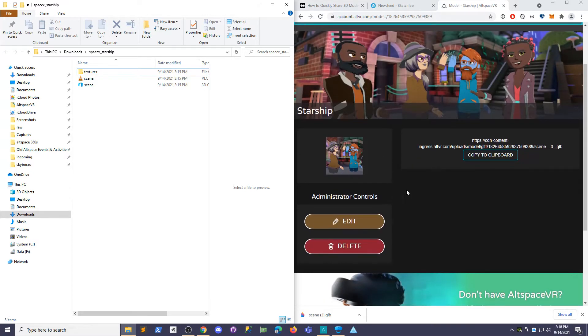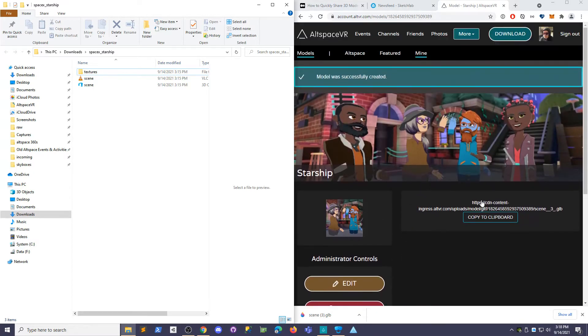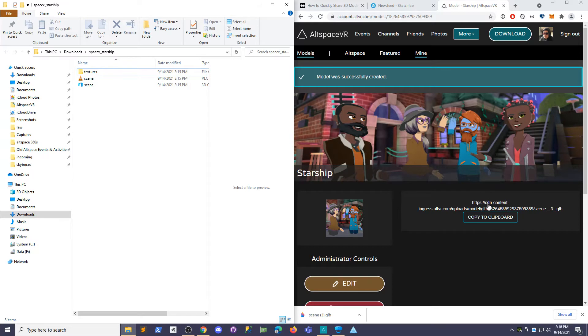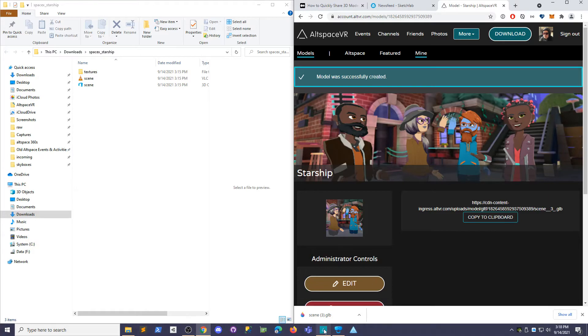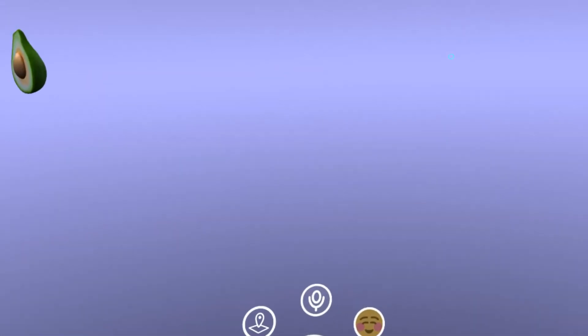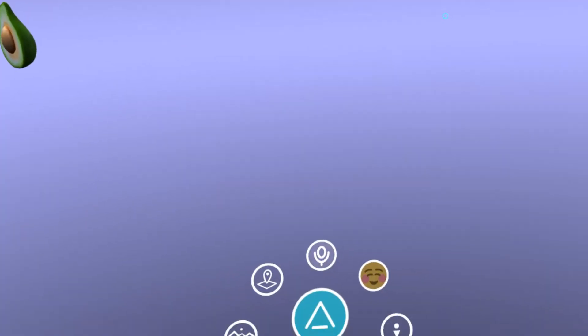This is the link you will need to go into Altspace and spawn it. Took its sweet ass time. So here you've got the thing you want to copy this to your clipboard. Make sure you get that.